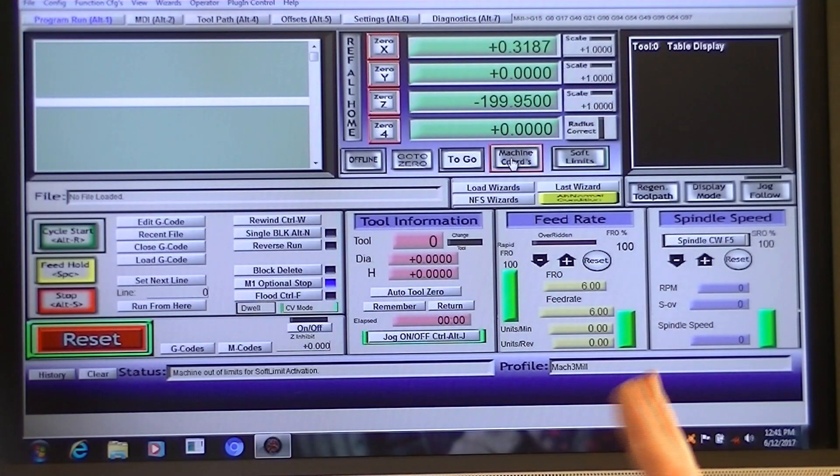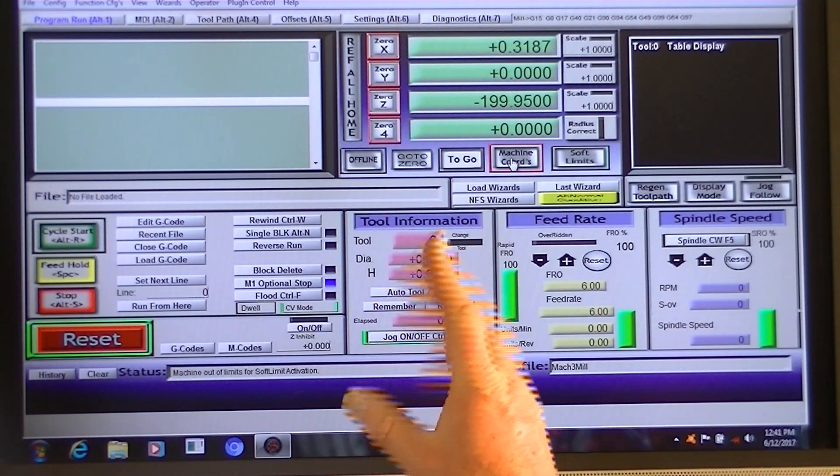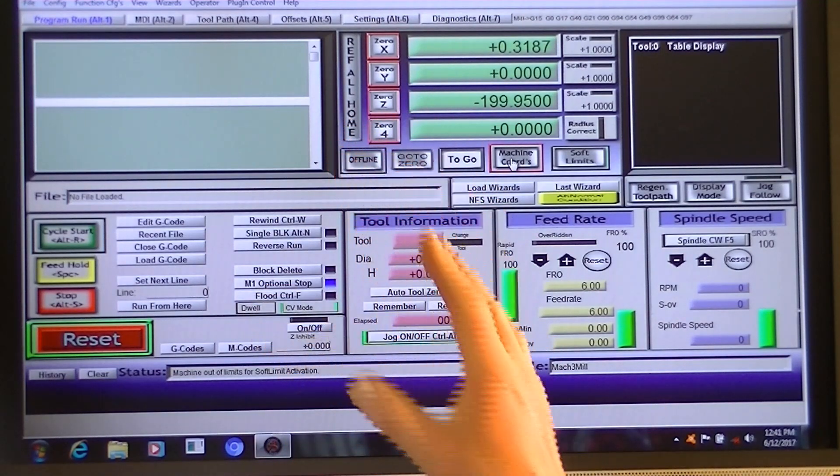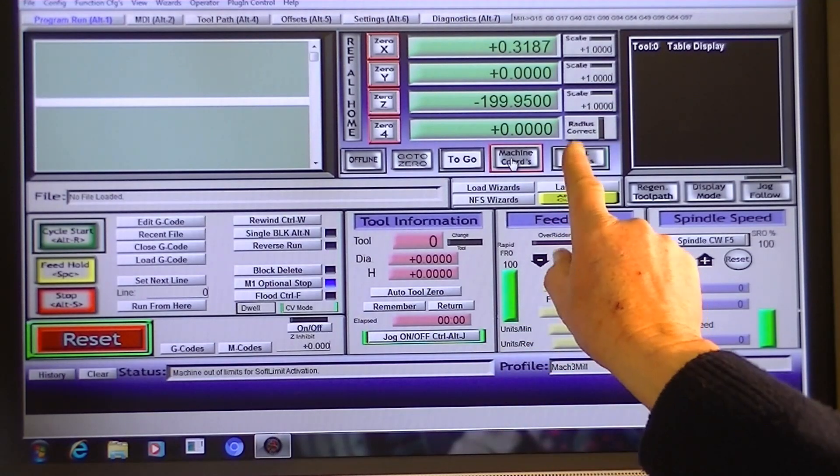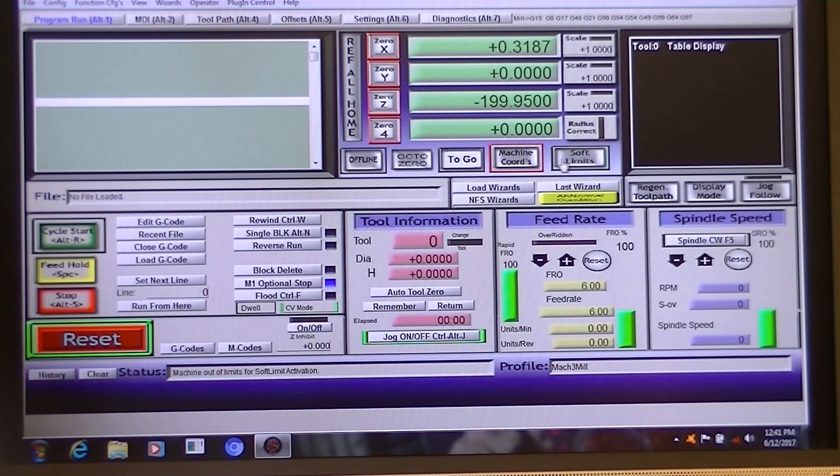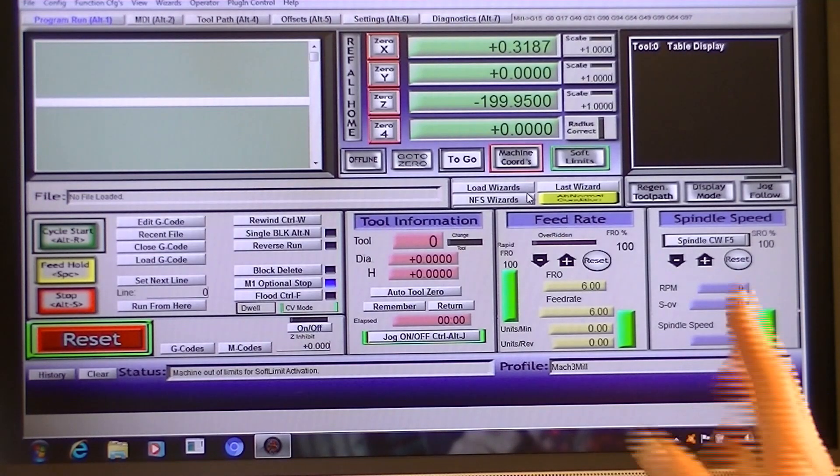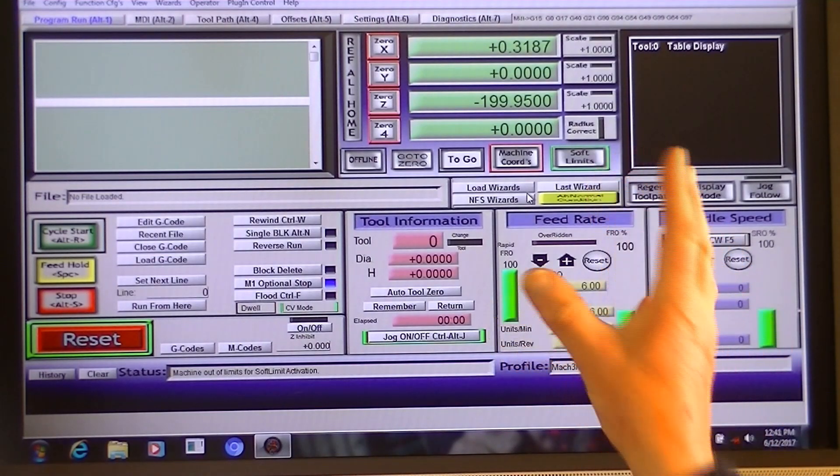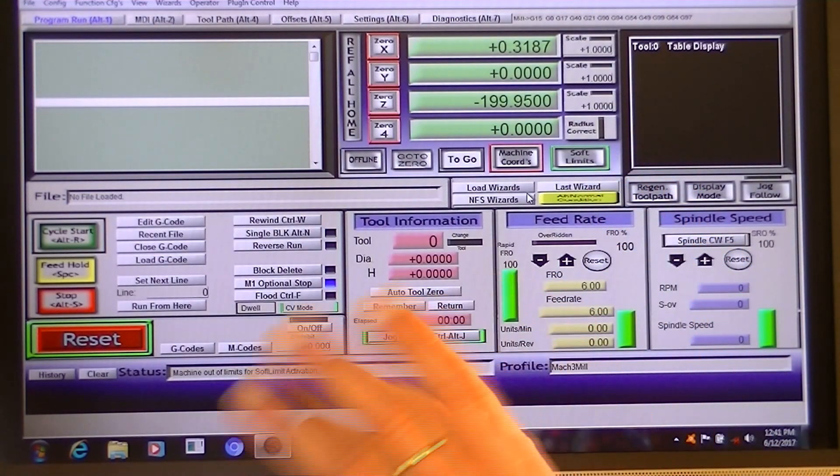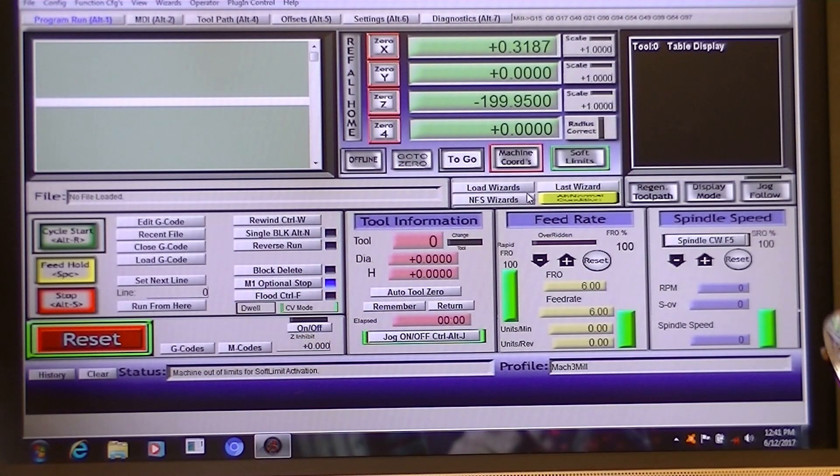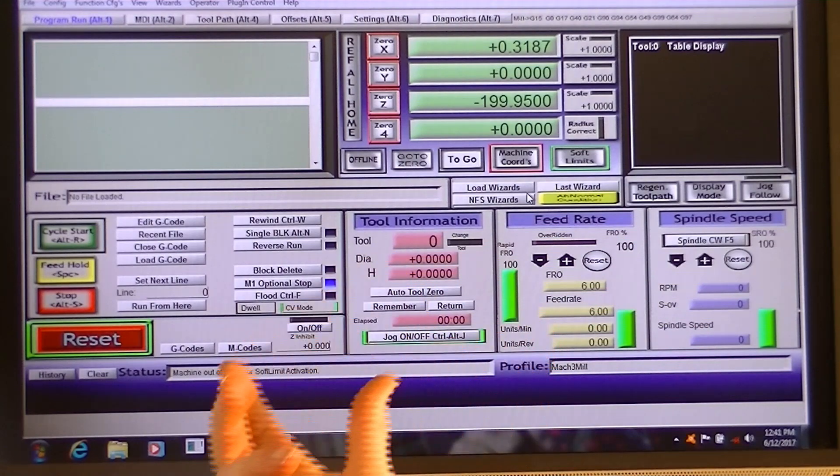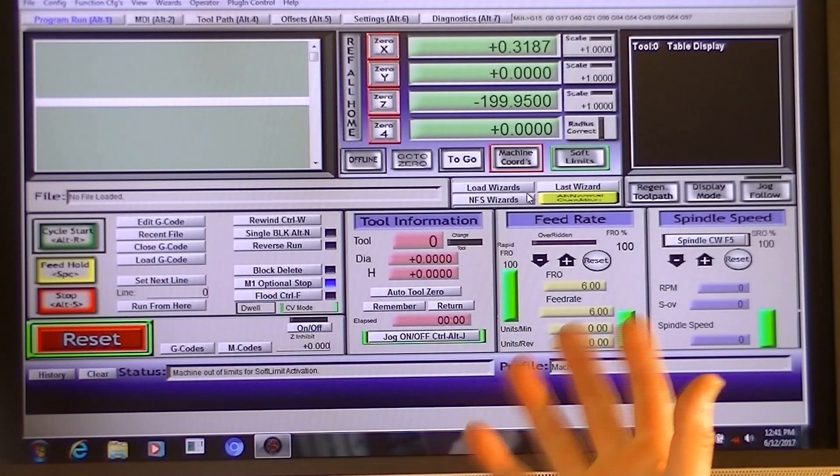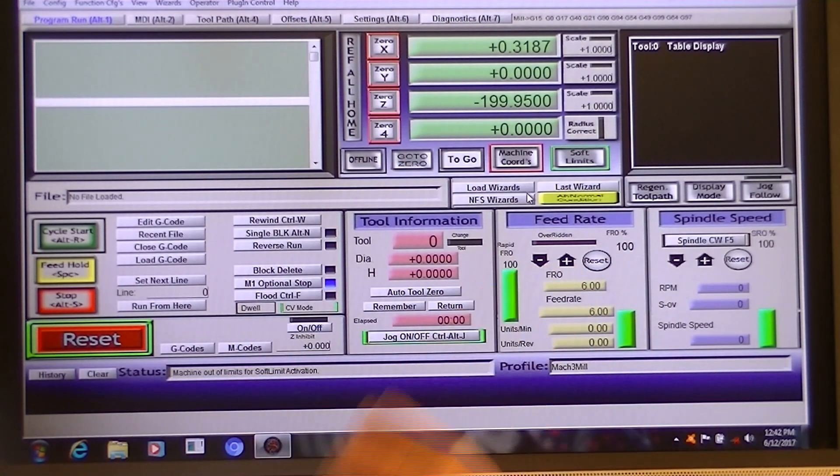Okay, the next thing to do is when you have homed your machine, you need to turn your soft limits on and keep them on. That's what I do anyway. So now the machine is locked into that envelope and it will not go outside of that envelope. It's an electronic protection system that I always use and rely on a lot.